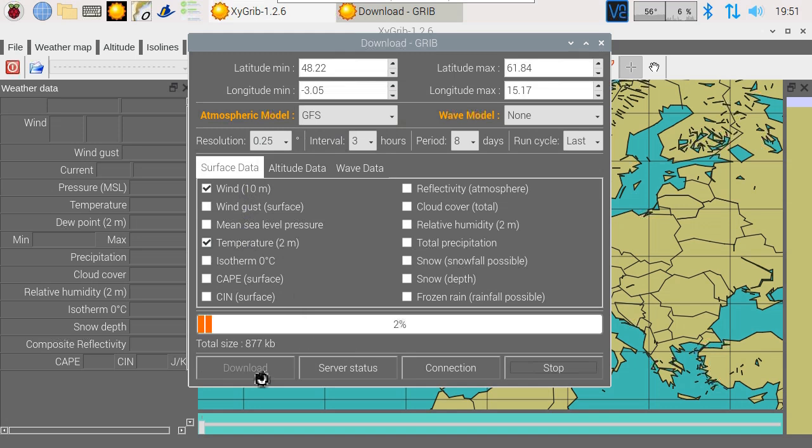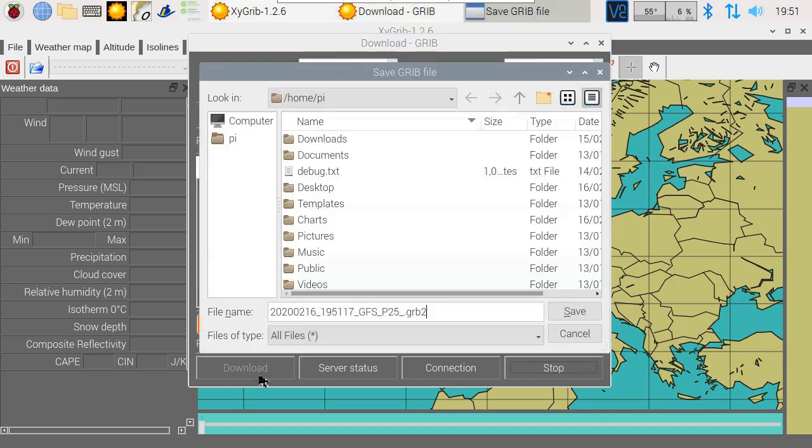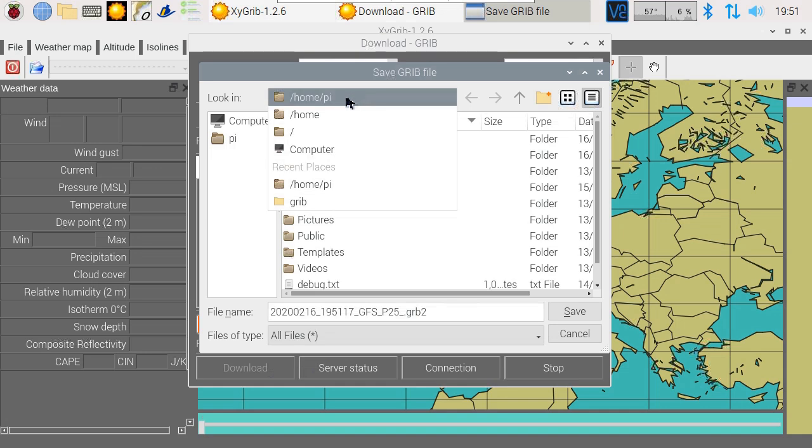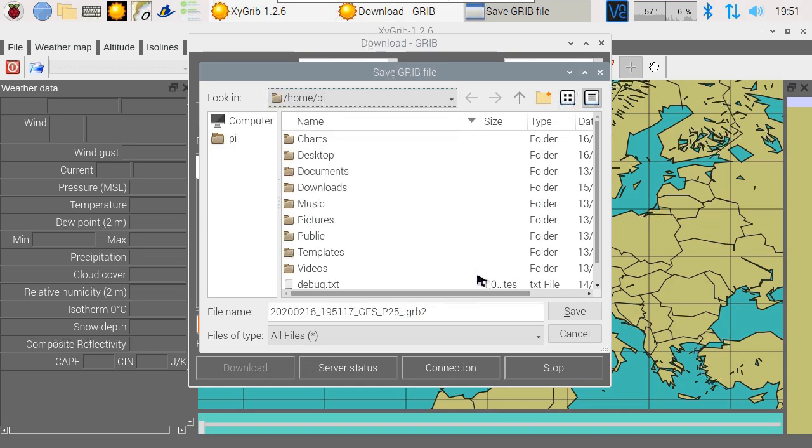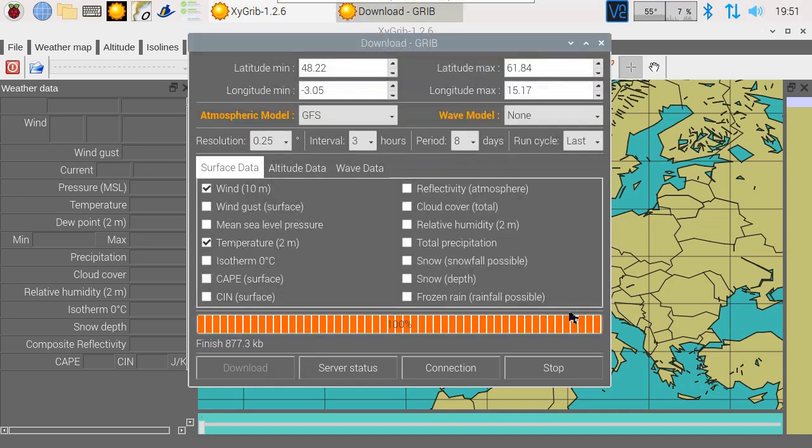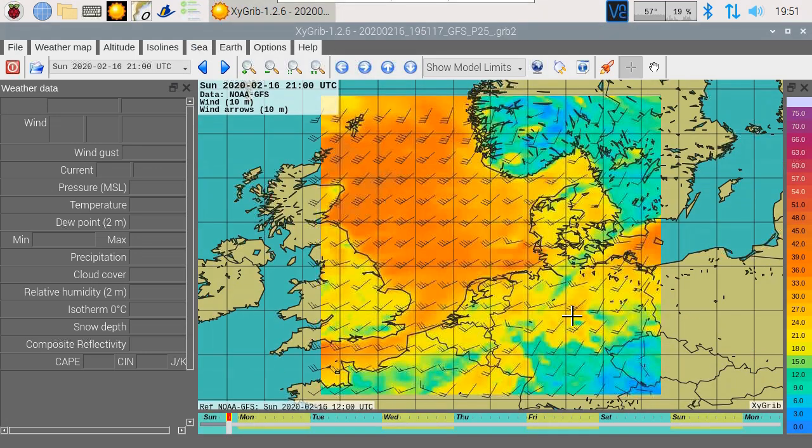Once the download is finished, you'll be asked where to save the file. Save it in the home Pi directory. You'll see the result on the map immediately.